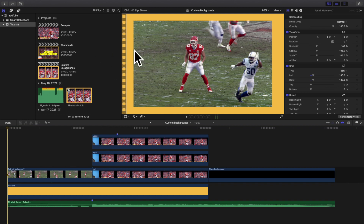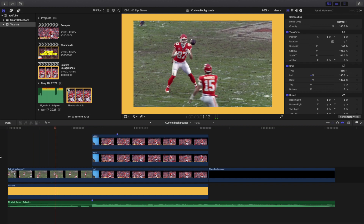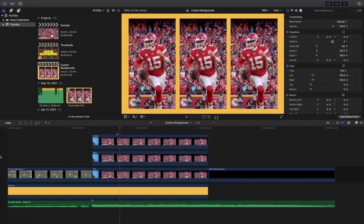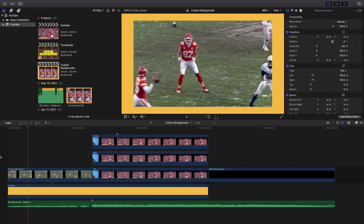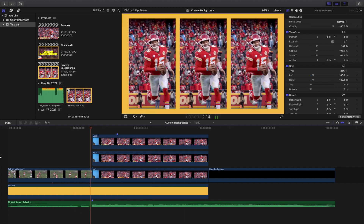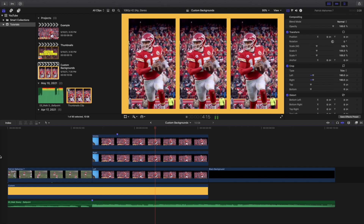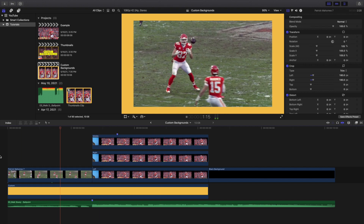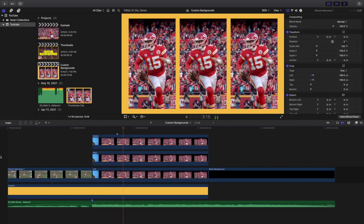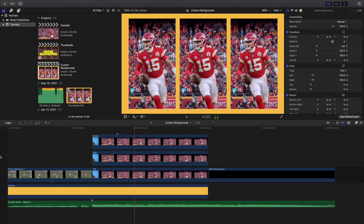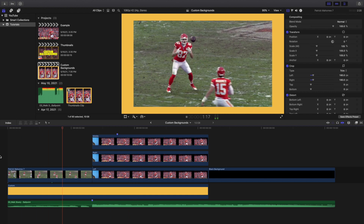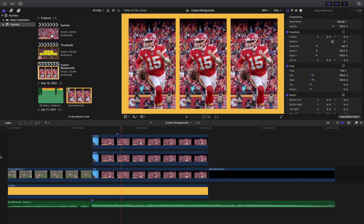Welcome back to another video. In this video I want to go over how to create some really cool or just basic custom backgrounds in Final Cut Pro X. Before I knew about this, I just basically made backgrounds in Photoshop or Canva and then imported them into Final Cut and changed the color as needed, but I didn't realize you could actually create your own custom backgrounds directly in Final Cut Pro X.